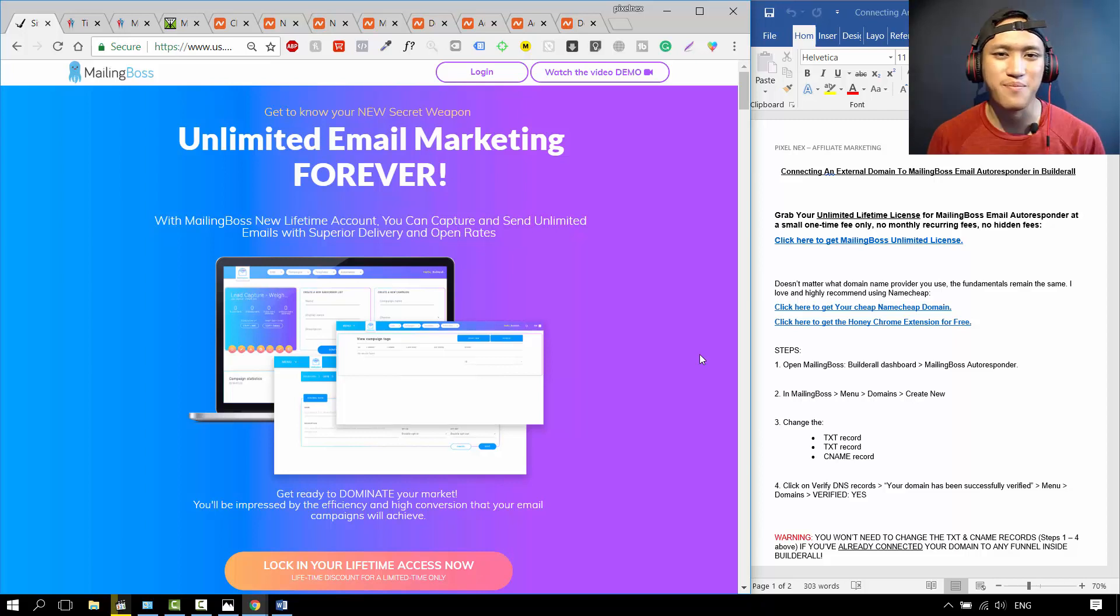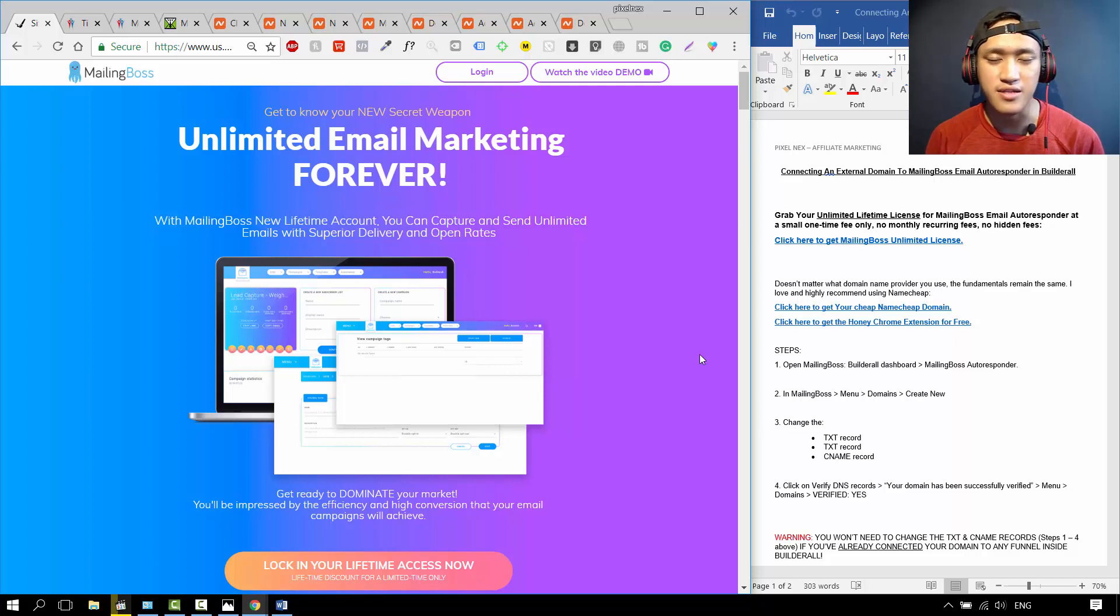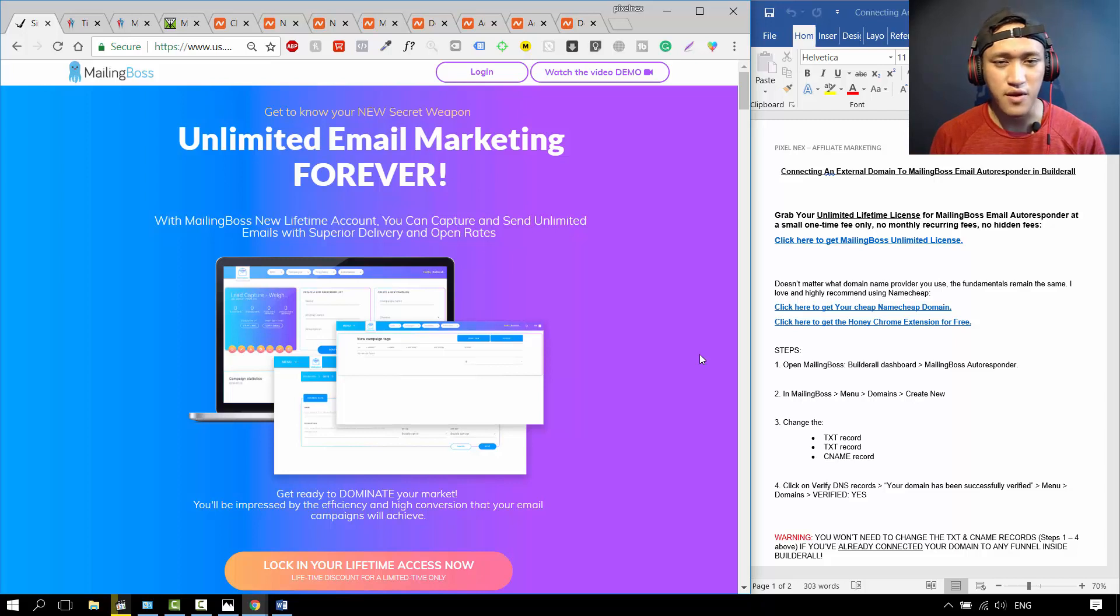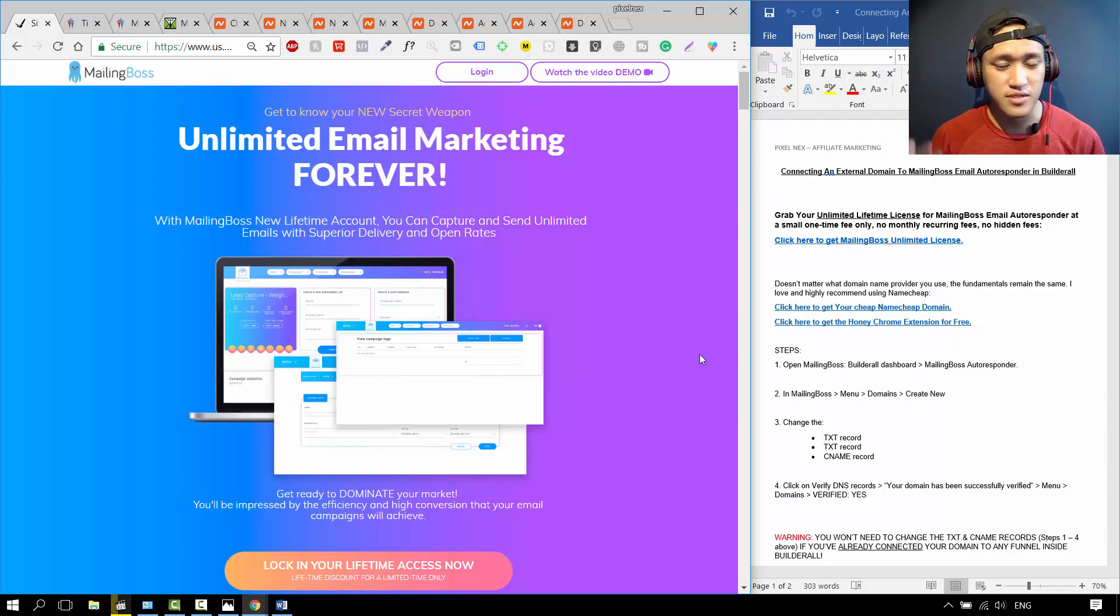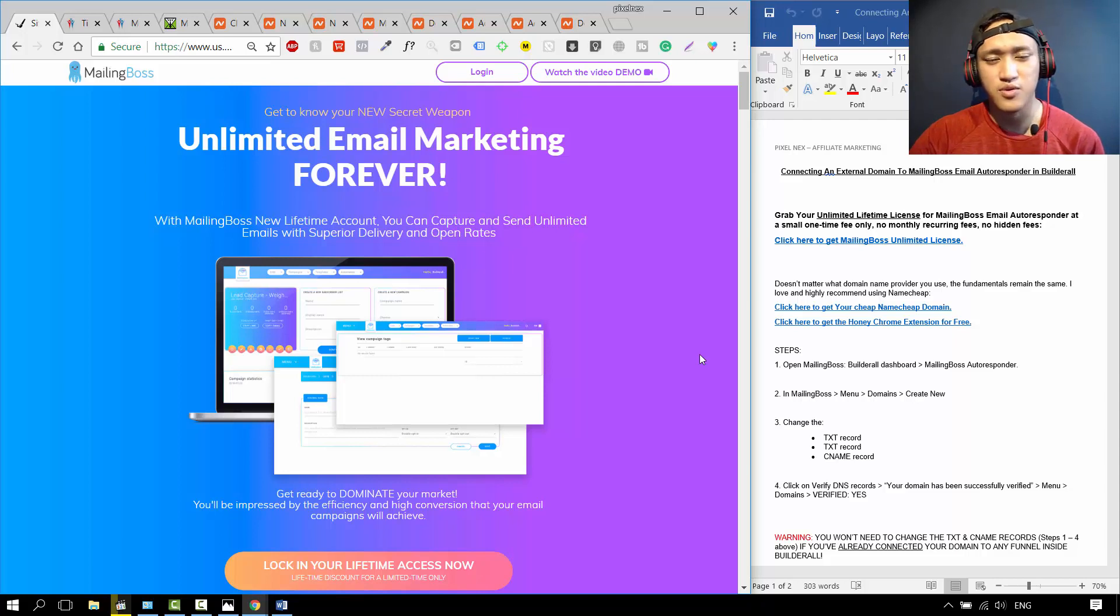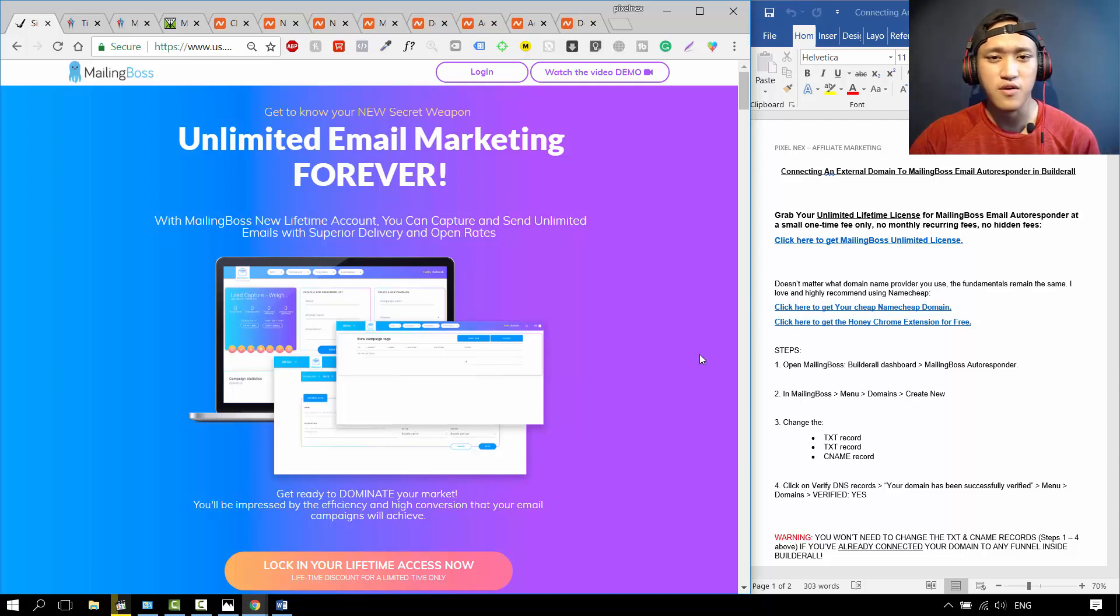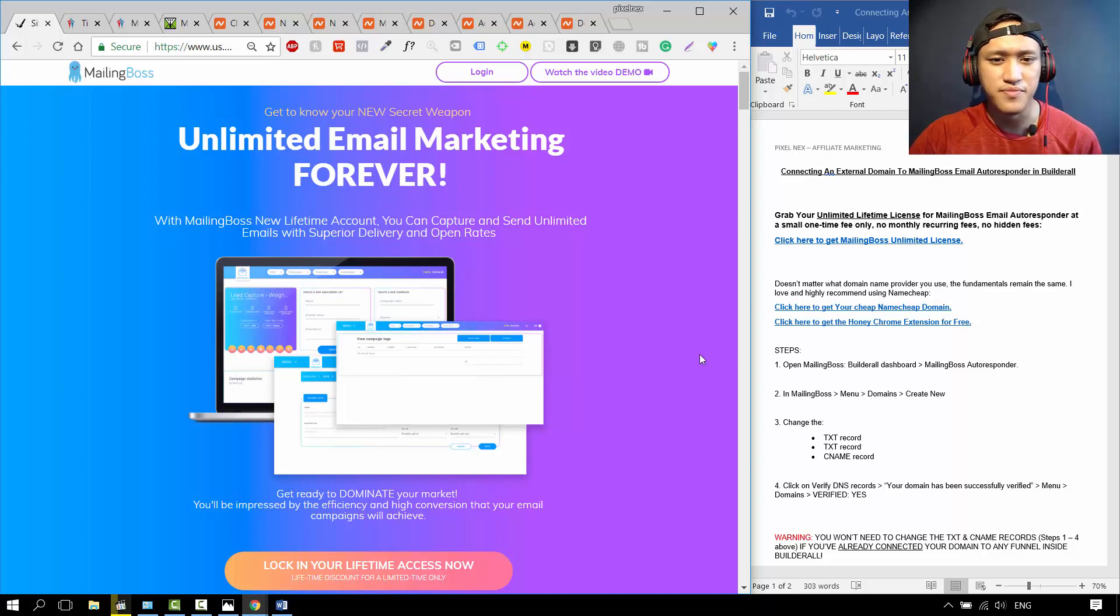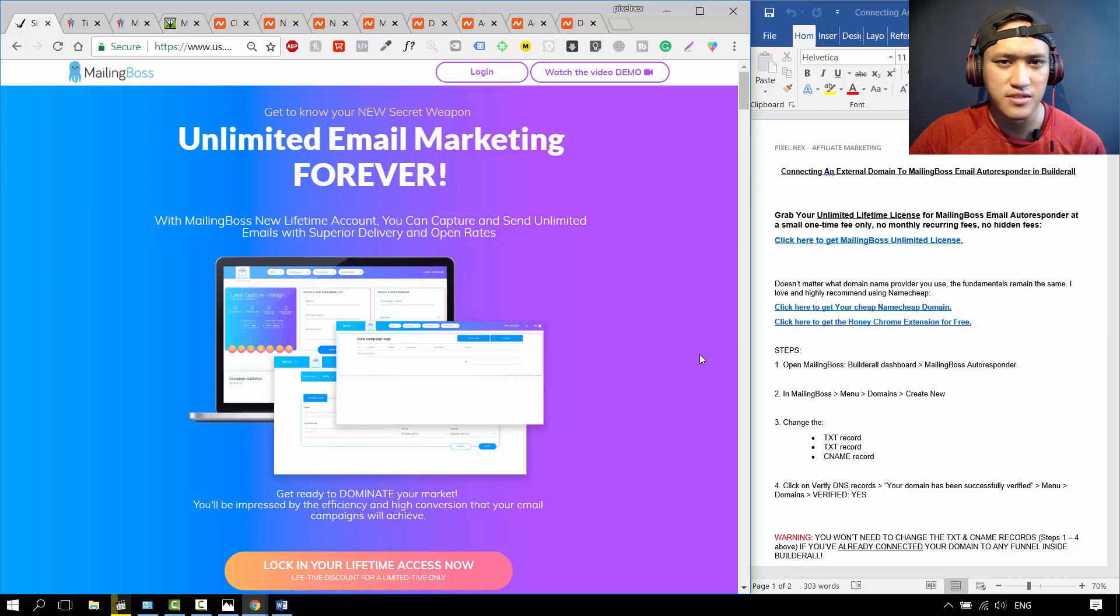The great thing about Mailing Boss is now they're offering an unlimited license. I'm not sure if this promotion is going to go on forever, but for now it's still standing, where you just pay a small one-time fee of $50 and you can use this email marketing software forever. To put it into perspective, unlike GetResponse or Aweber, you don't have to pay monthly recurring fees.